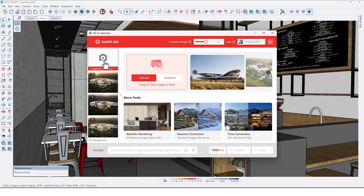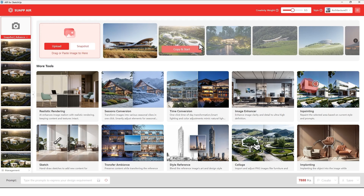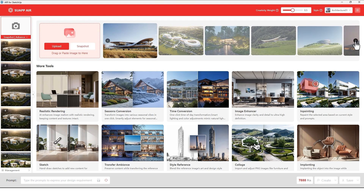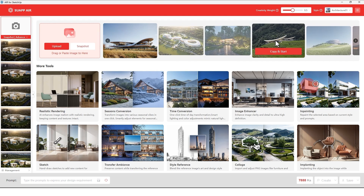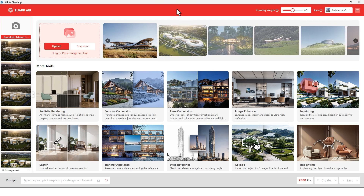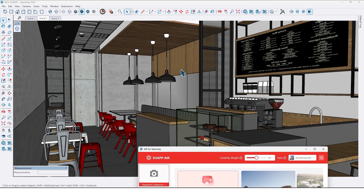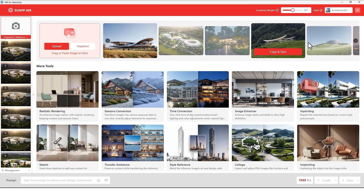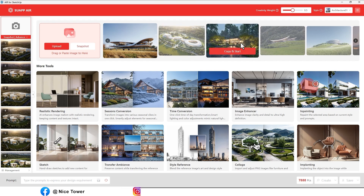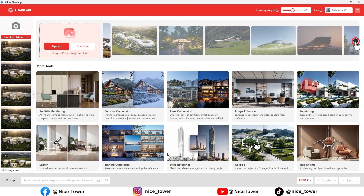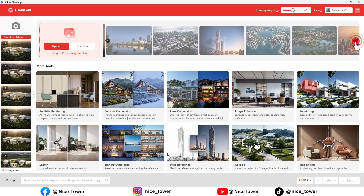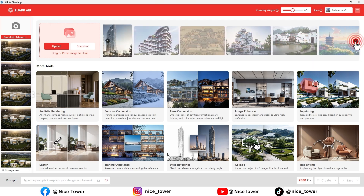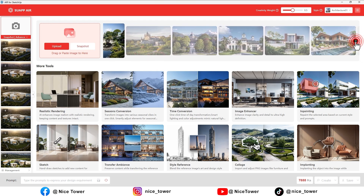In the last video we used a screenshot from here, but in this video I'm going to show you a different way to take a render. As you can see there are some ready projects. Because today we are going to take a render of an interior design, we need to find an interior view — come here and find interior design.